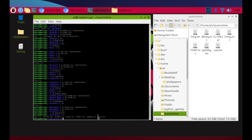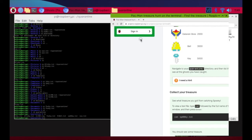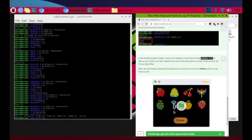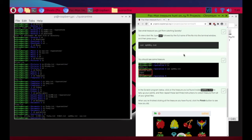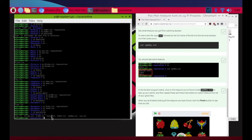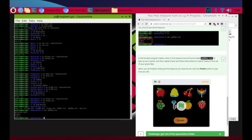To view the treasure inside each file, we use the 'cat' command followed by the full filename. So I type 'cat sp00ky.txt' and it tells us what's inside — Galaxian Boss, Grapes, and Cherry. The instructions say to click on the treasure found inside Spooky in the Scratch program below to tally up your points, then repeat for all ghost files.